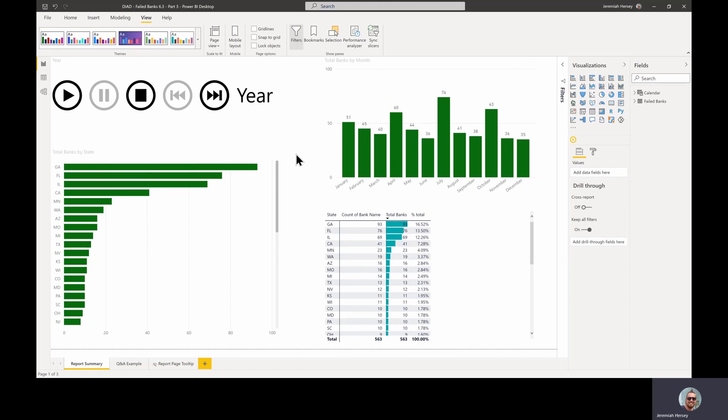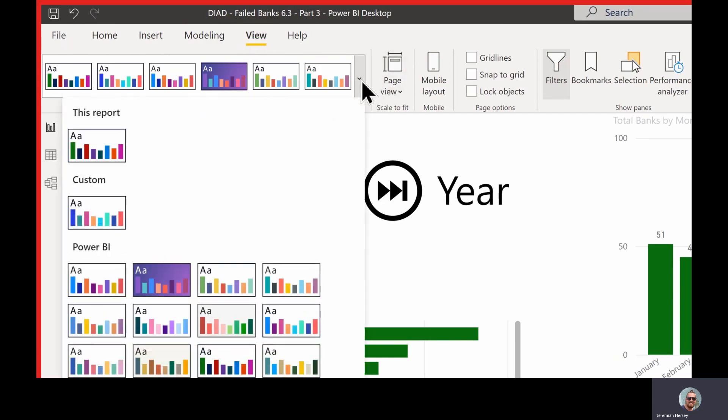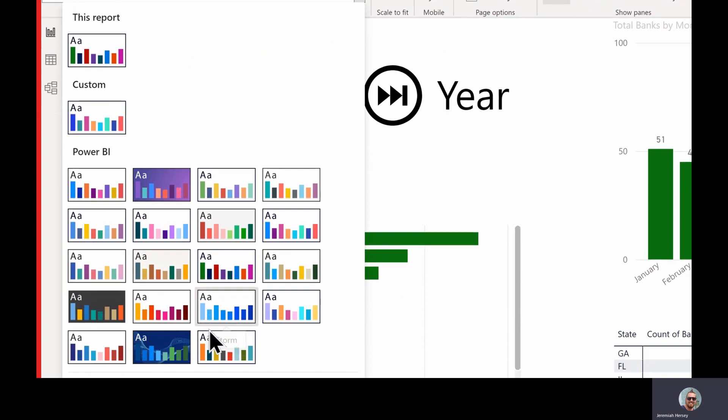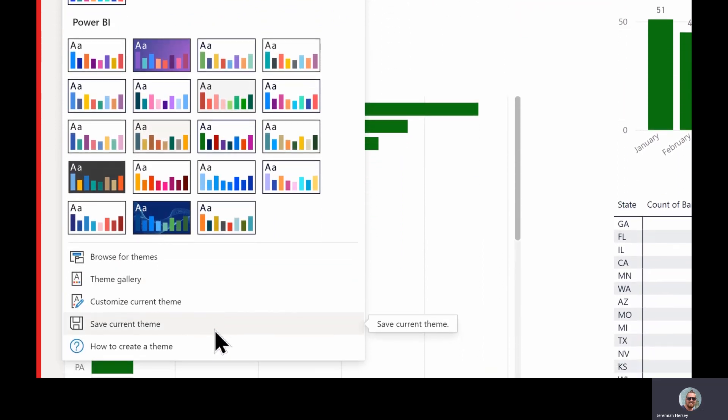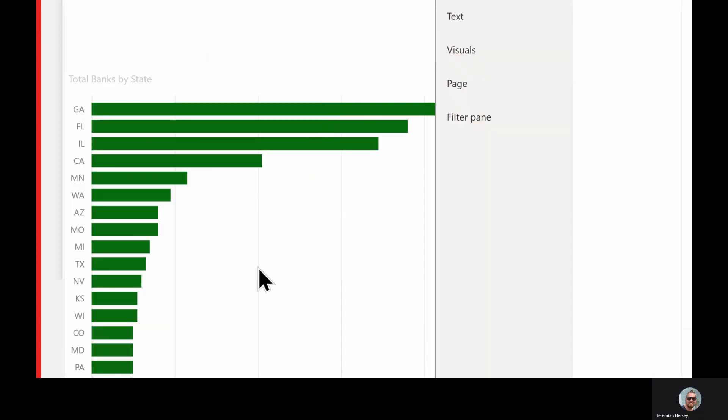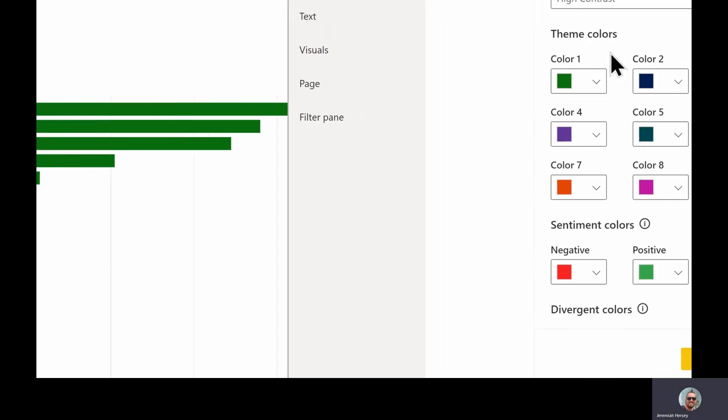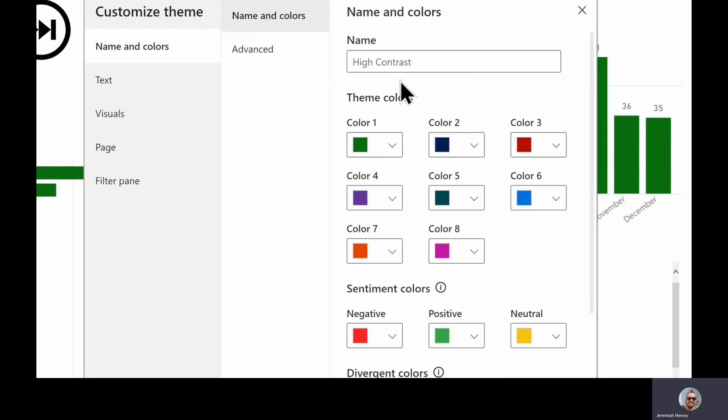But let's say that we would like to modify this a little bit more. So what we're going to do is we're going to modify this theme. If you scroll down, you'll see that there's an option to customize the current theme. This brings up all the settings for the entire report.